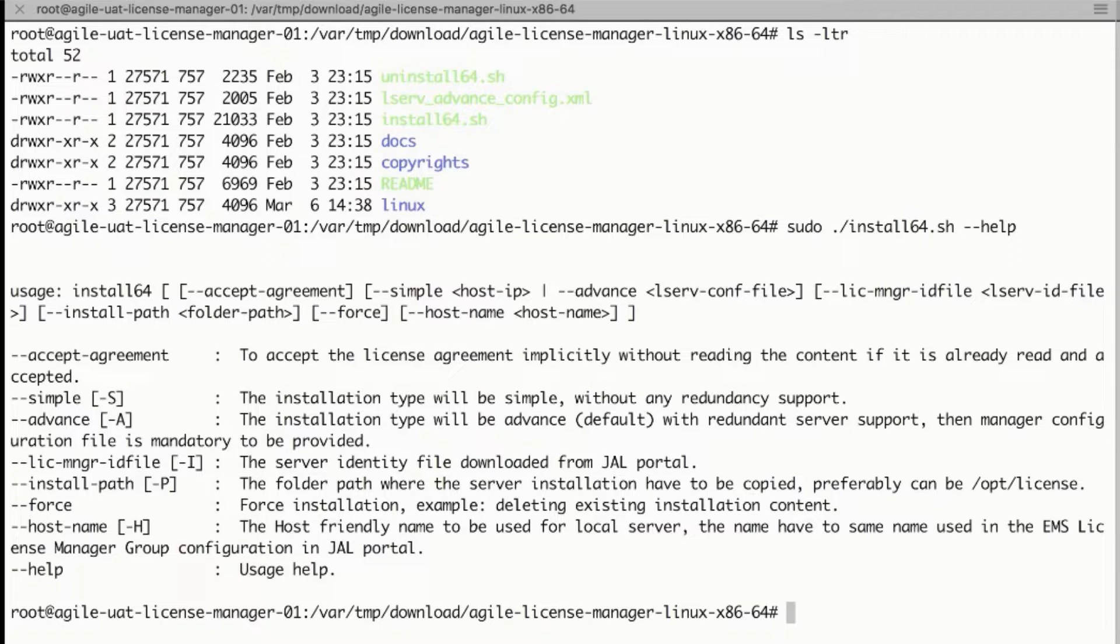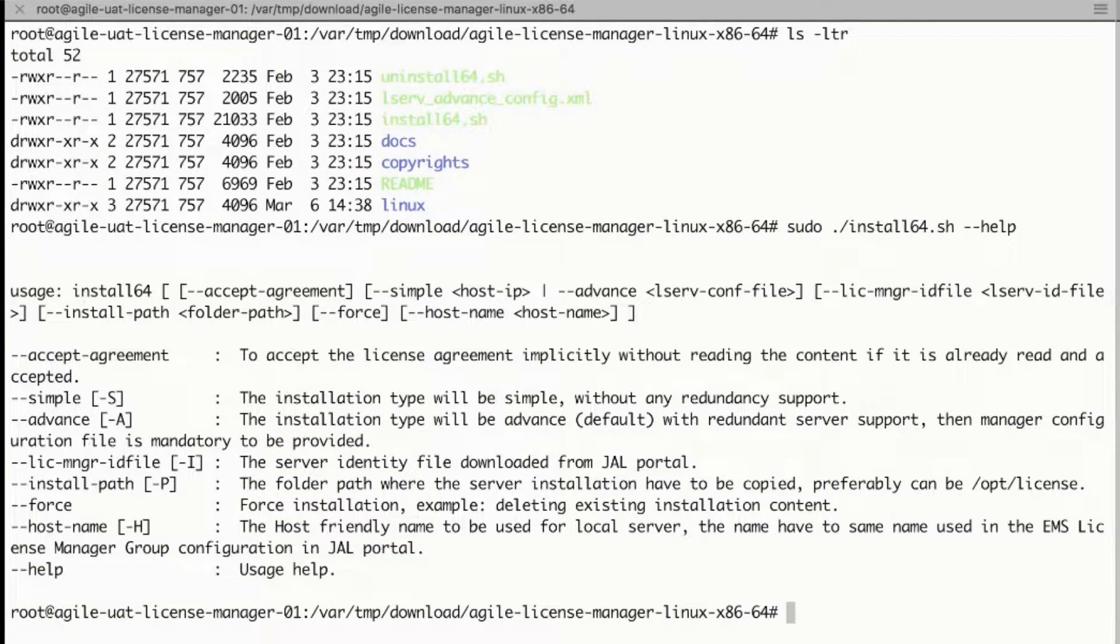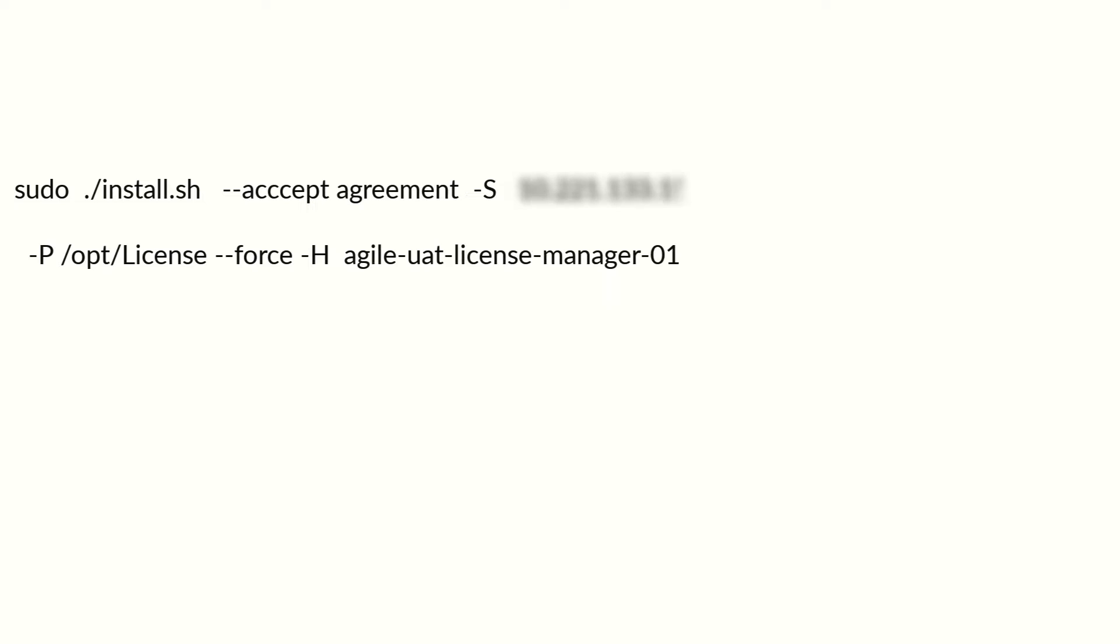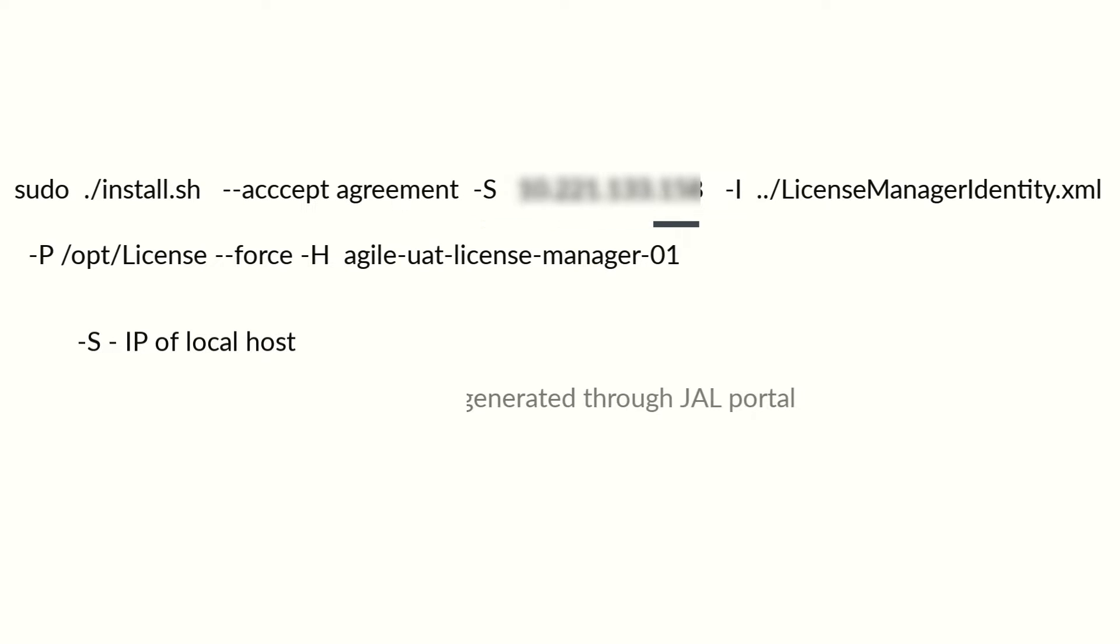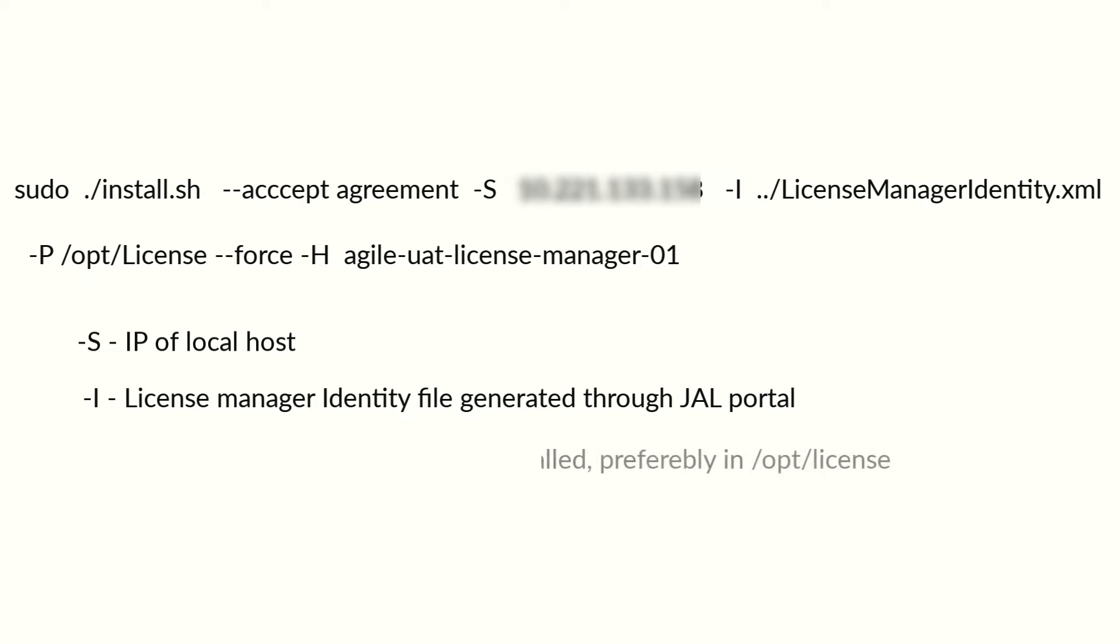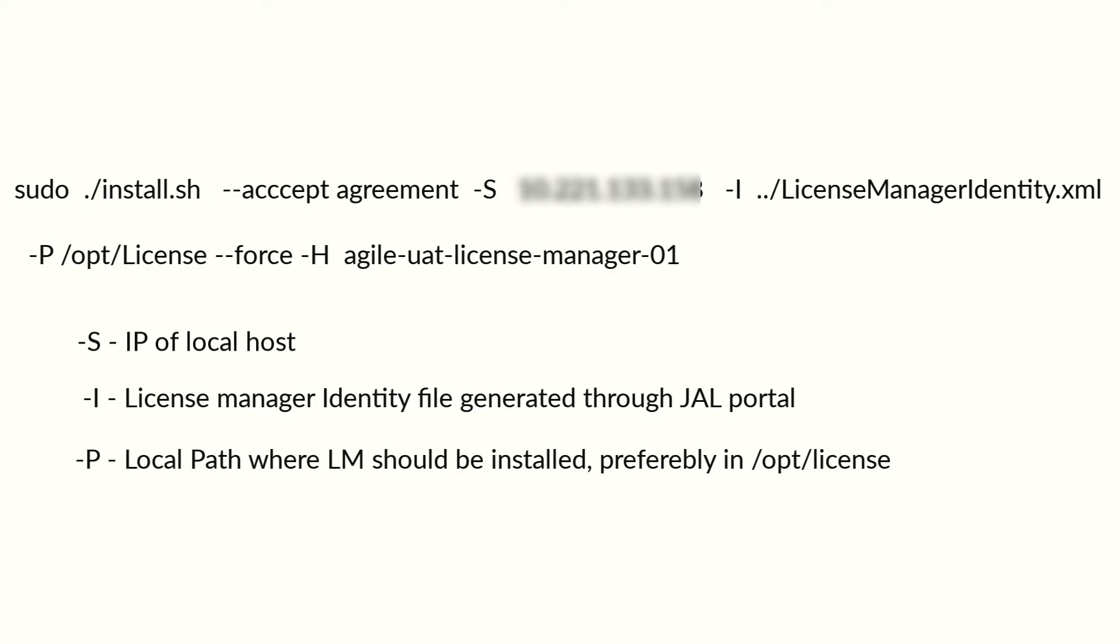For example, a simple installation without redundancy can be performed using this command where -s is the IP of localhost, -i is the license manager identity file generated through the Juniper Agile licensing portal, -p is the local path where license manager should be installed, preferably in /opt/license, and -h is the local host name.